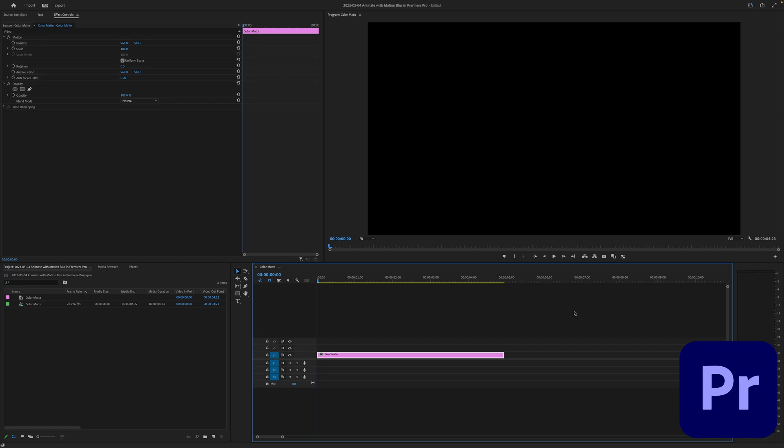What's going on everyone? Kellen Rack here and today I've got a quick and easy tutorial for you. I'm going to show you how to animate with motion blur in Adobe Premiere Pro.